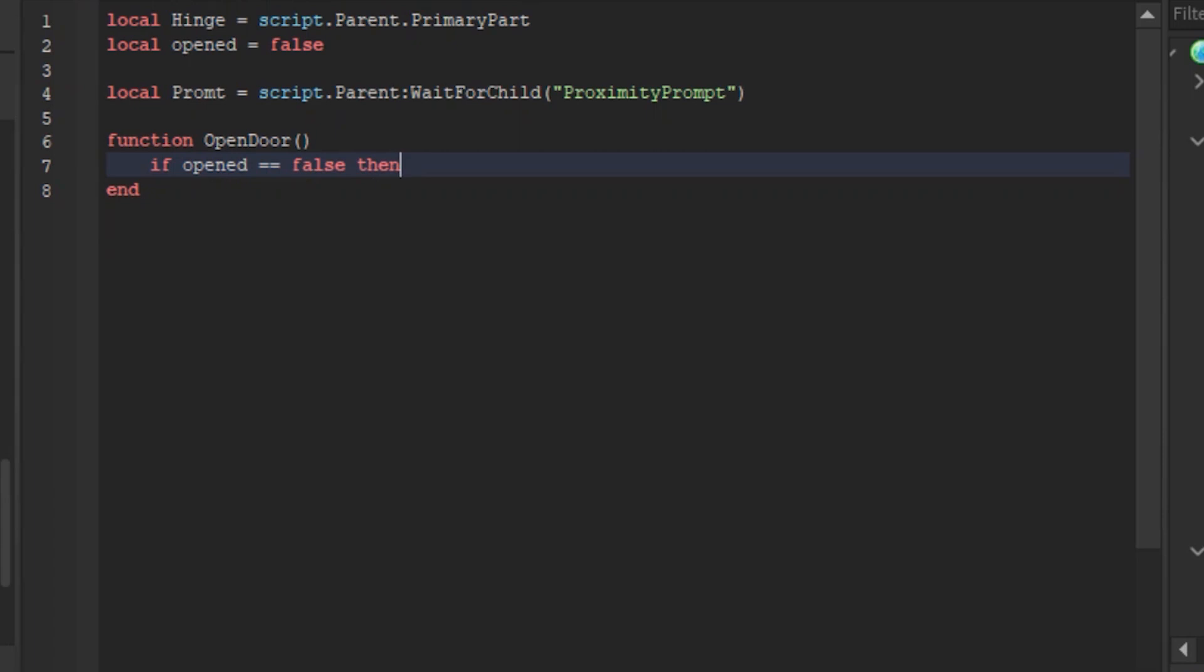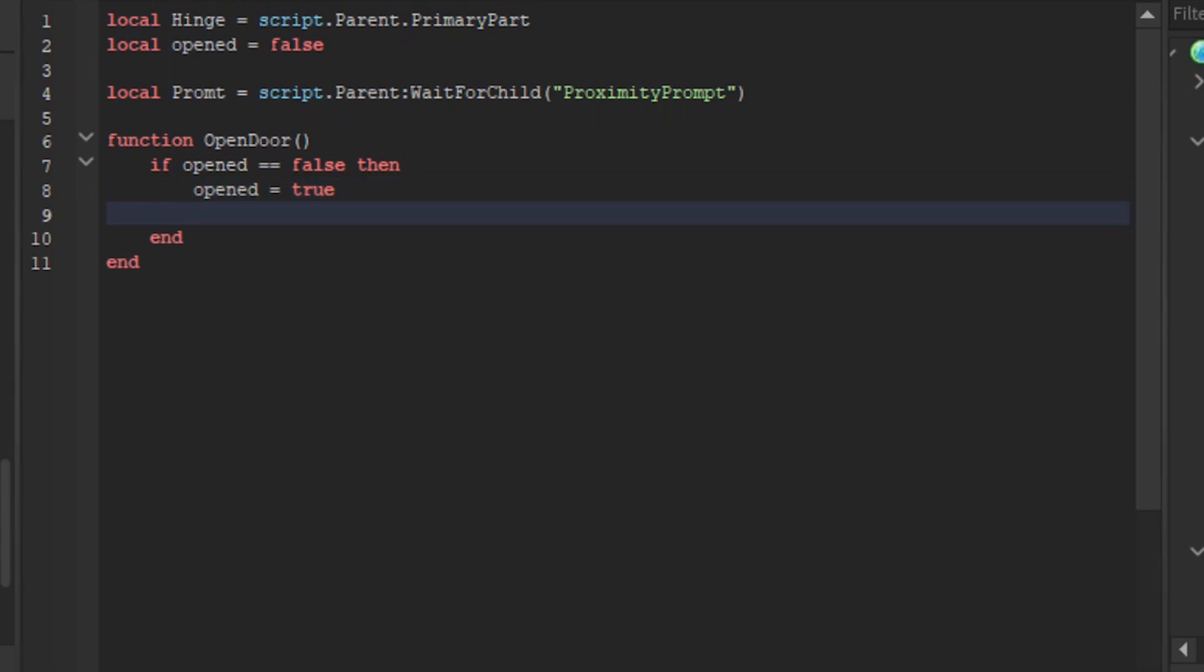Anyways go to line 8 and type opened equals true, this is from line 7 so it's like if door is not opened then opened true. Now go to line 9 and type for i equals 1, 21 do, it's that easy.